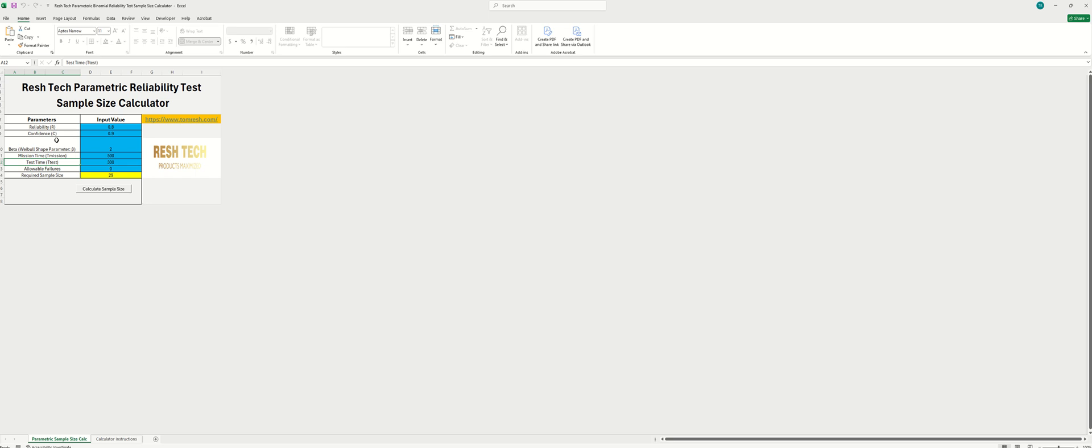infantile failures during operation, operational life failures, and end-of-life failures. So that's a very useful parameter to understand. You can check out my video on Weibull analysis for more details.